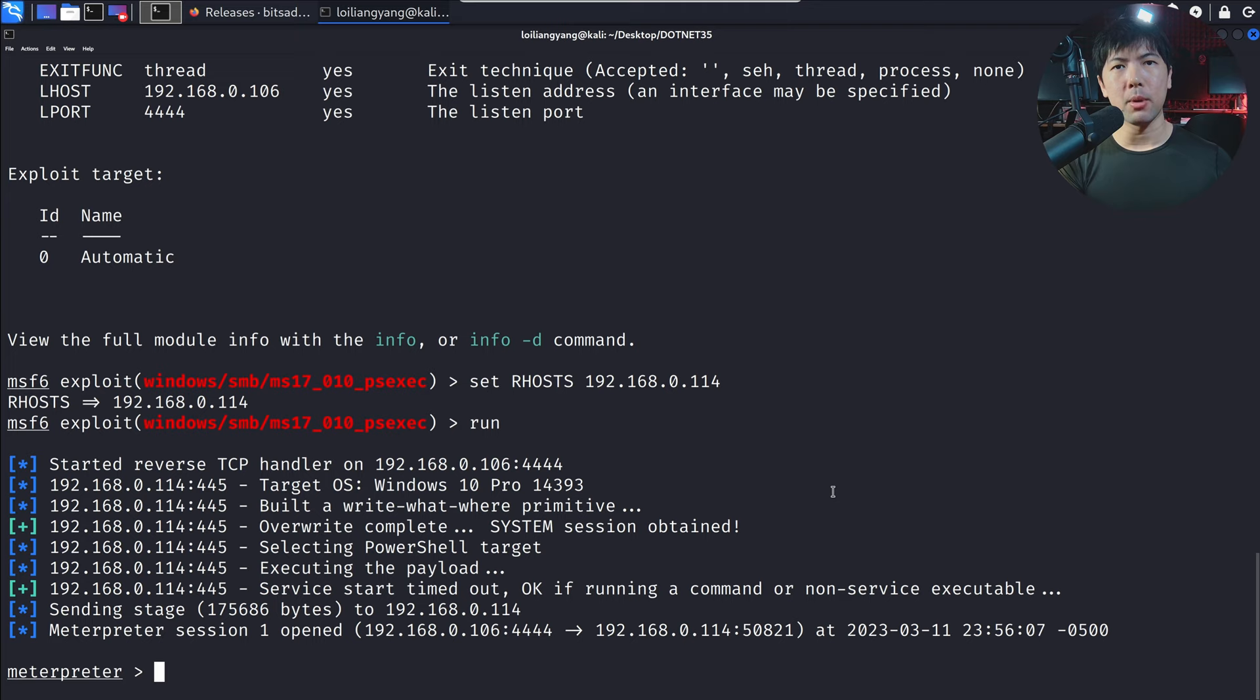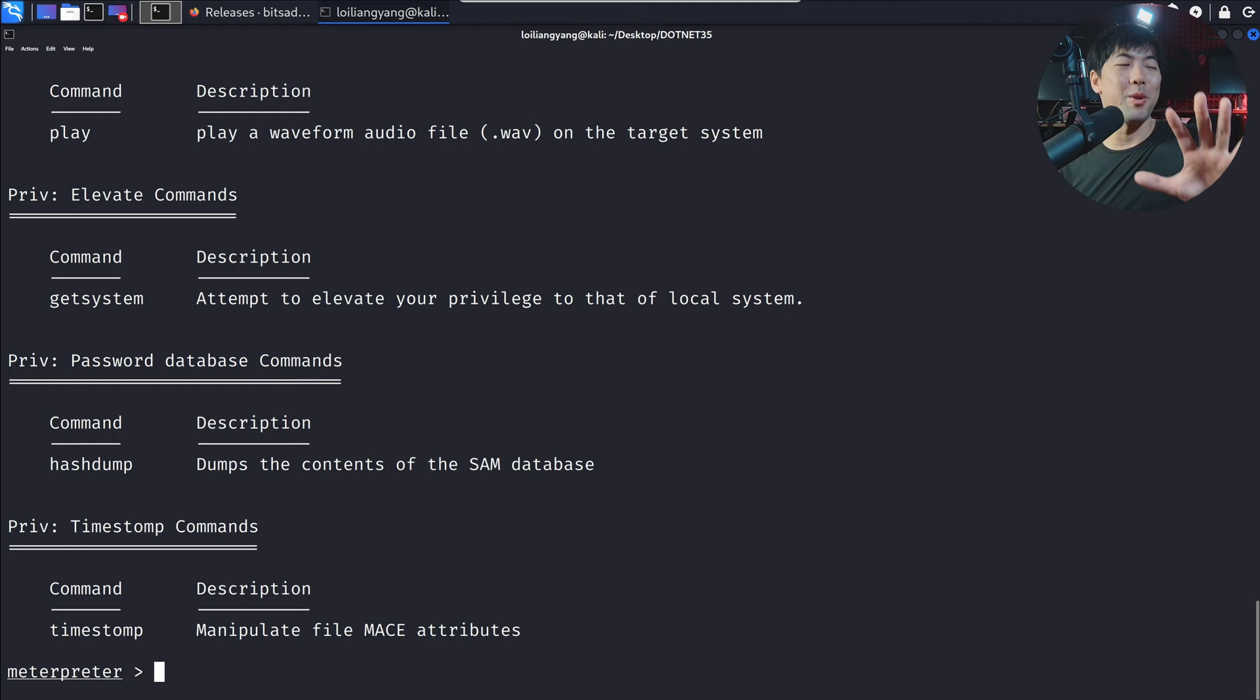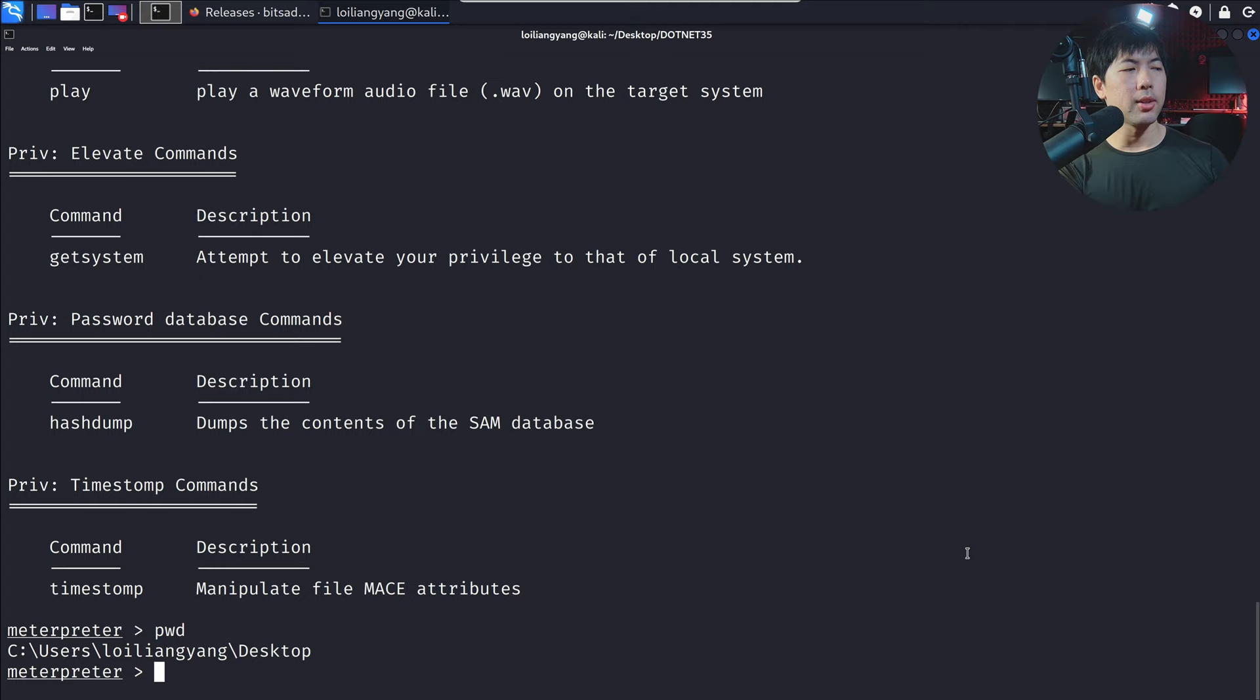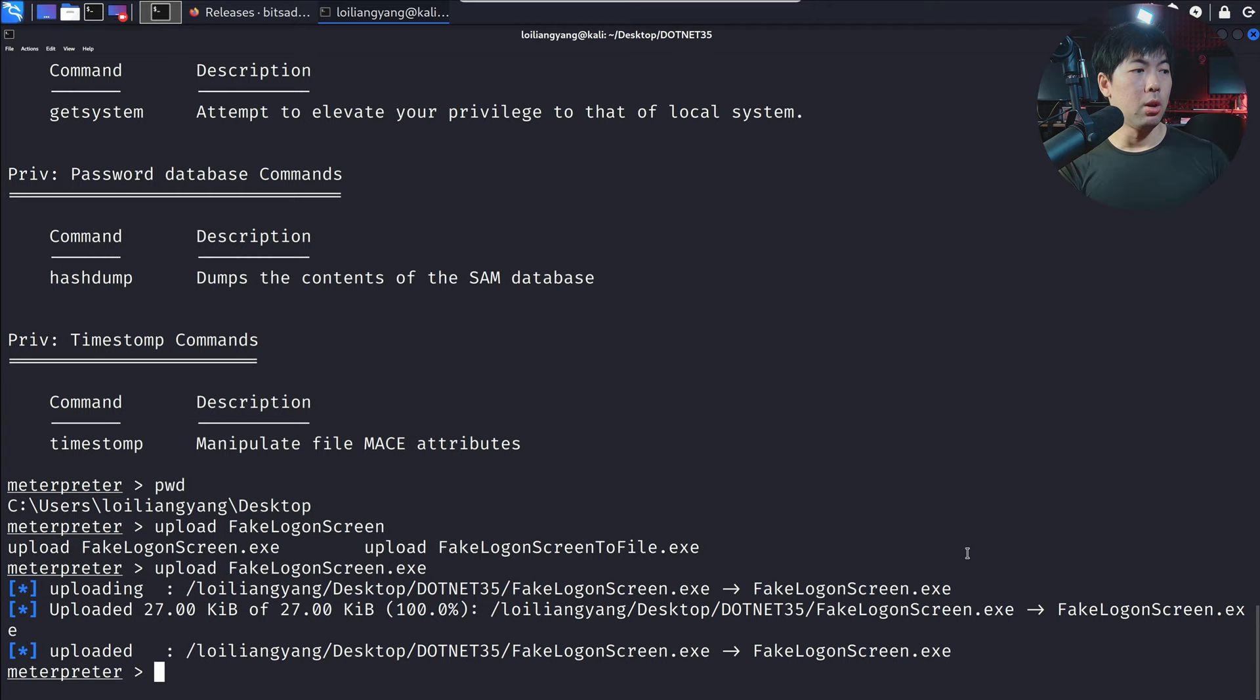Next up, what I've done here is migrated over into an existing user process, so that we are now able to execute on the user behalf. And all we got to do right now is to upload the file. And what I can do here is enter print working directory and see that we're now on users Lloyd Liangyang desktop. And what I can do now is enter upload followed by fake log on screen. So let's go ahead and try the first one and see how it looks like. Enter that and done. We have now uploaded the file.